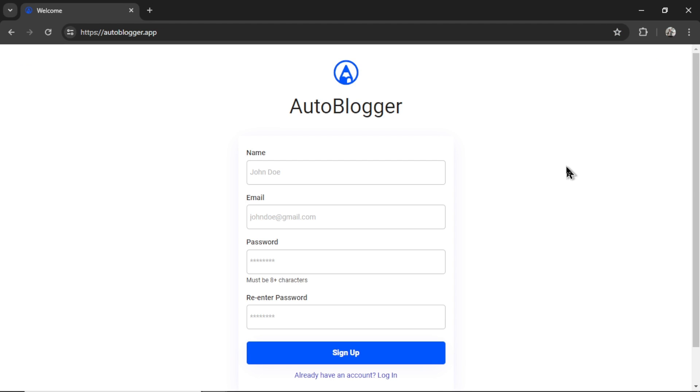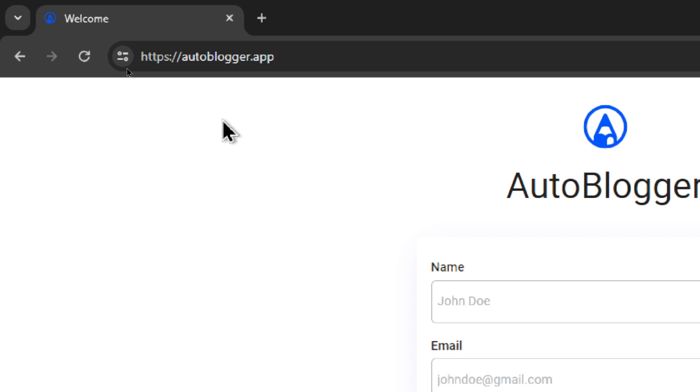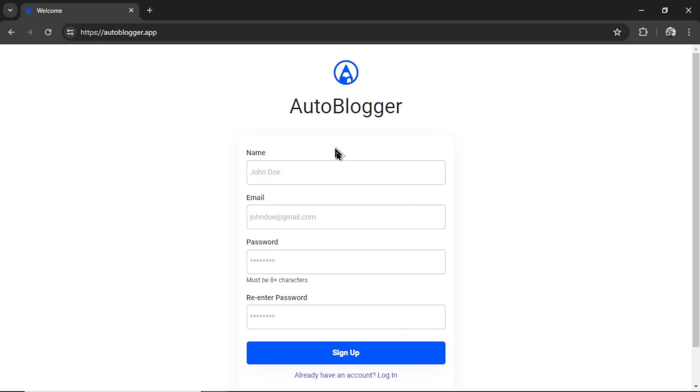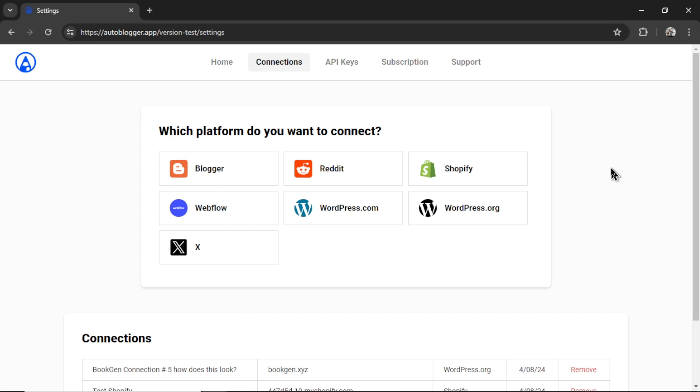For those of you who are new to the Autoblogger app, this is a web app that I'm building for you guys, and it's offering a ton of AI tools. To get started, go to autoblogger.app. You're going to enter your name, an email address, a password, re-enter your password, and then click sign up. When you first log in, it's going to bring you to this settings page. If you have already connected your websites and put in your API keys, you can skip ahead. But let's do this fast.